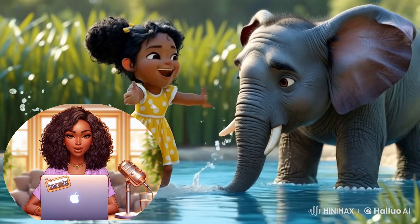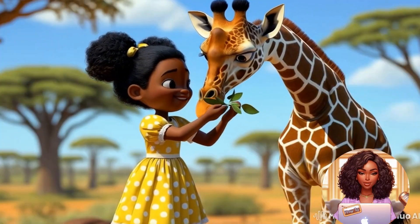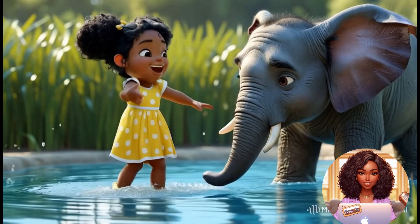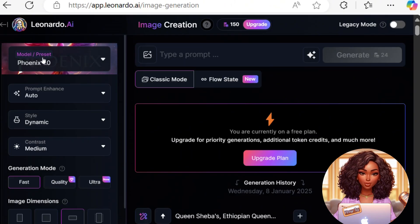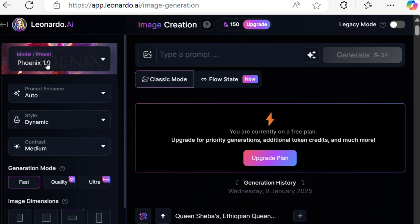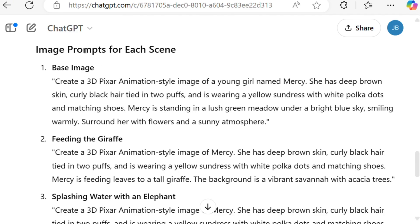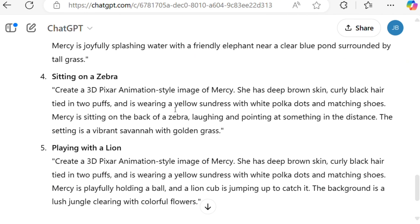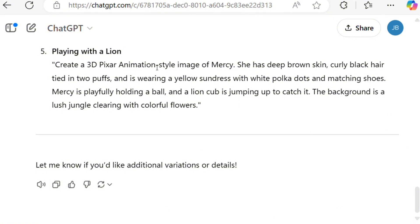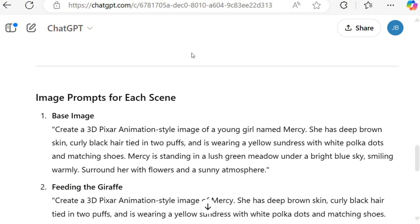Hi everyone, welcome back to our channel. In today's tutorial, I'm going to show you how to create a consistent character using Leonardo AI's brand new model. For that, we will ask ChatGPT to give us a prompt for generating images. We will focus on creating a young girl named Mercy, who interacts with different animals in every scene. By the end of this tutorial, you will learn how to maintain consistency in character design across multiple prompts while varying the actions.